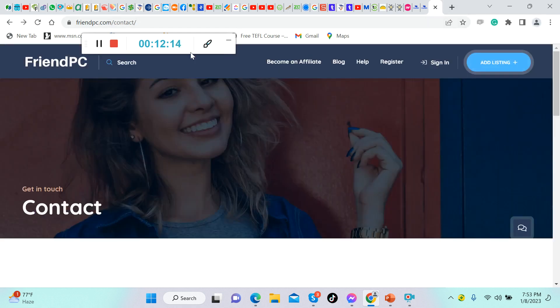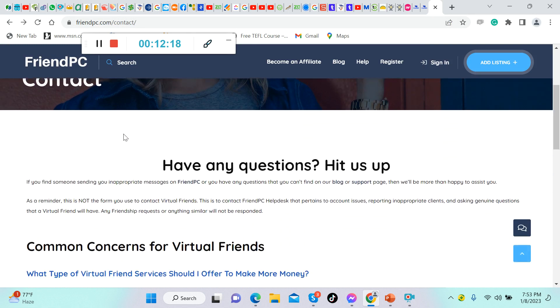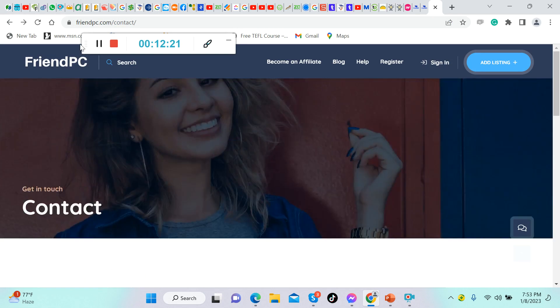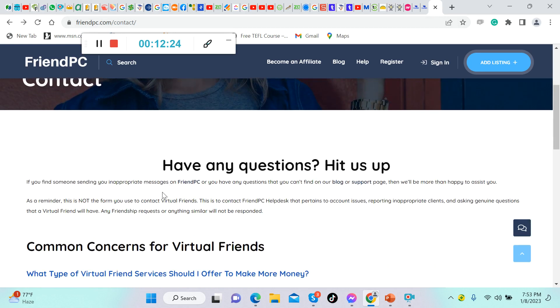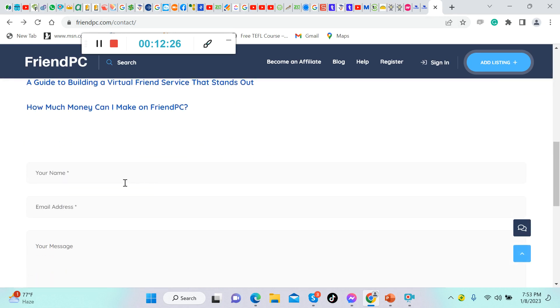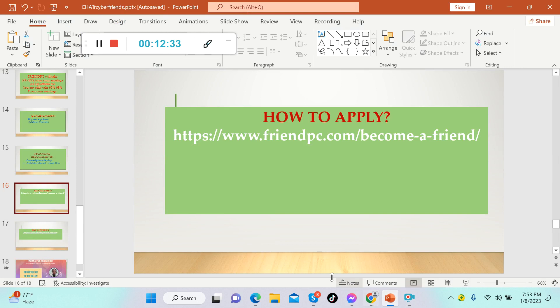There you have it guys, FriendPC. If you have any questions, don't worry, I'll put this link in the description below for you to ask if you have any questions. This one, friendpc.com contact. Your name, your email address, and your message to them, and then click send.